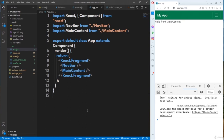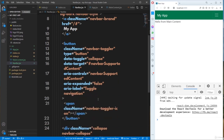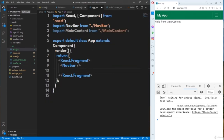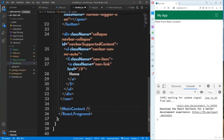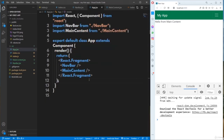The component hierarchy changes depending on which component is invoked inside which other component. For example, if you invoke MainContent inside the Navbar component instead of App, then Navbar becomes the parent and MainContent its child. The component hierarchy decides parents and children based on where a component is invoked. This is how you nest components and build up the component hierarchy in React.